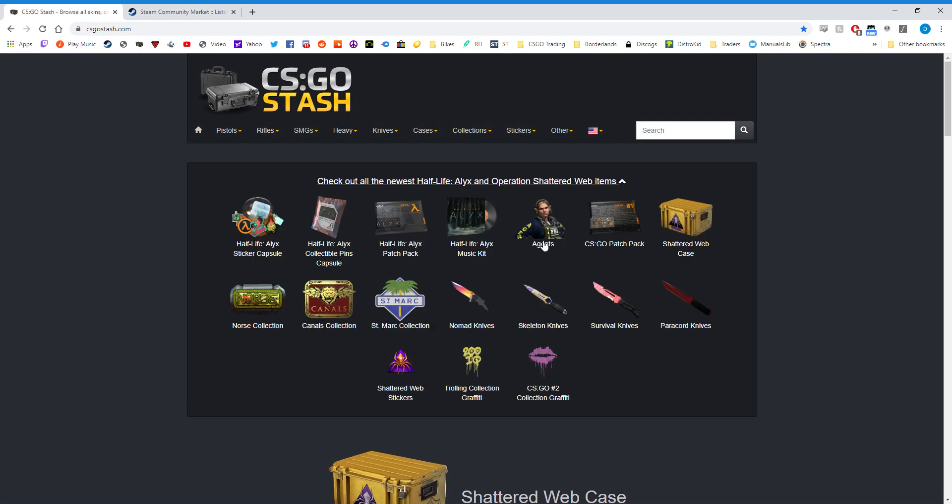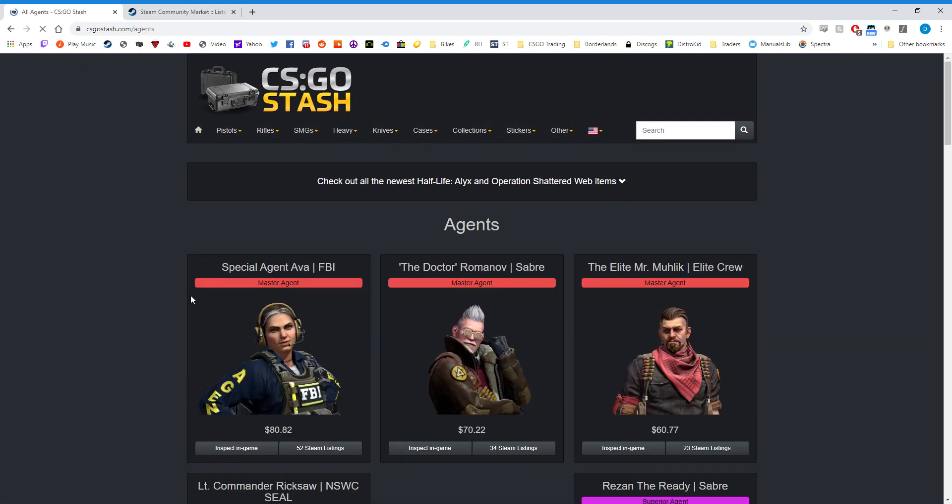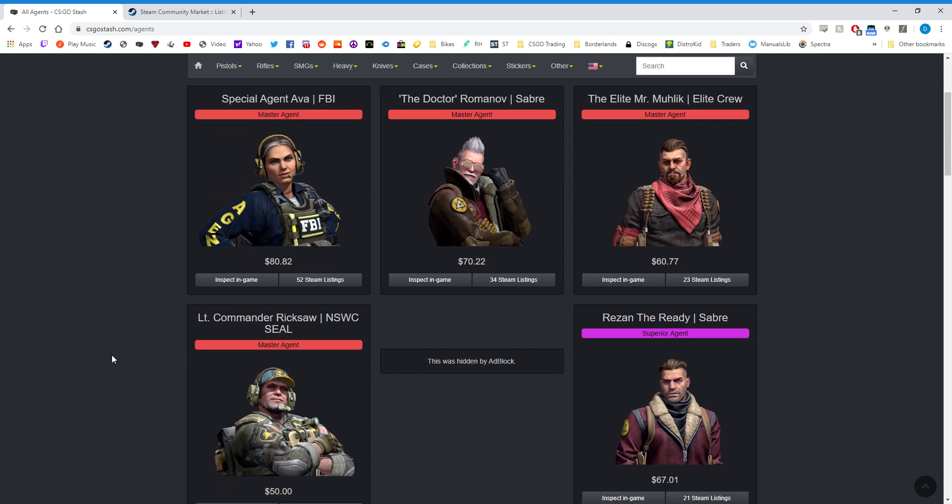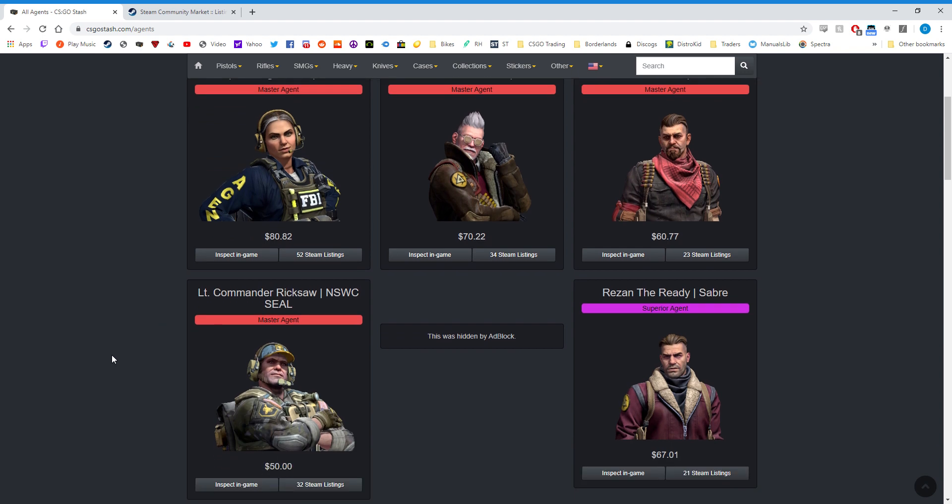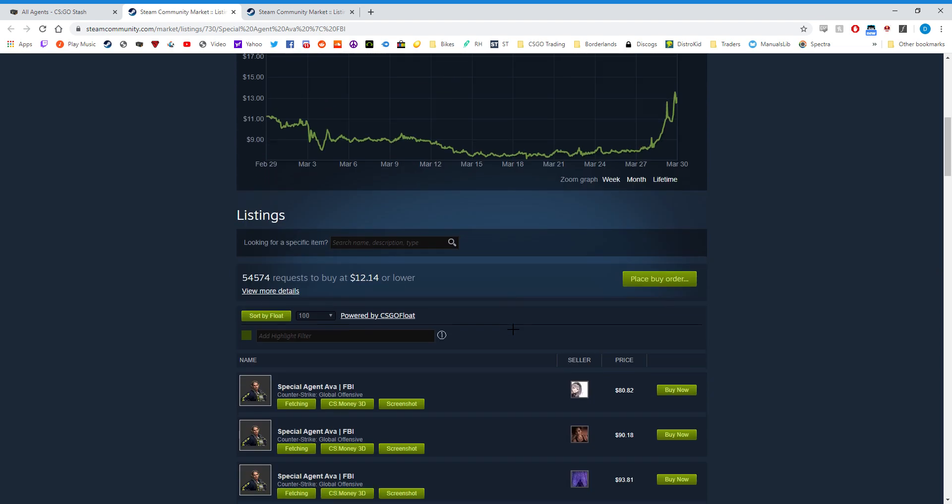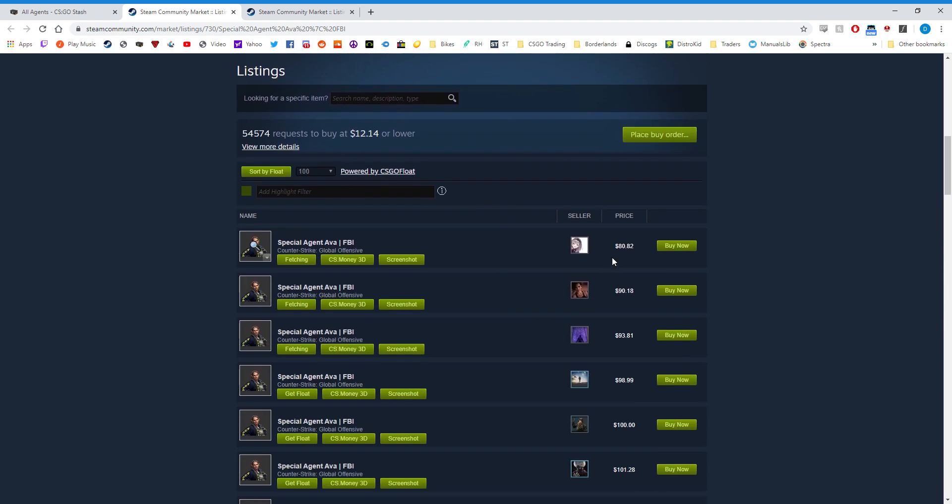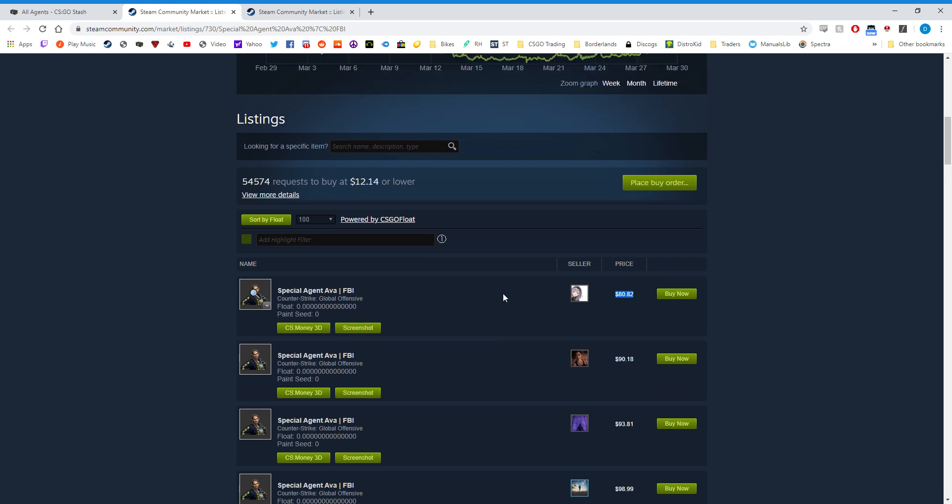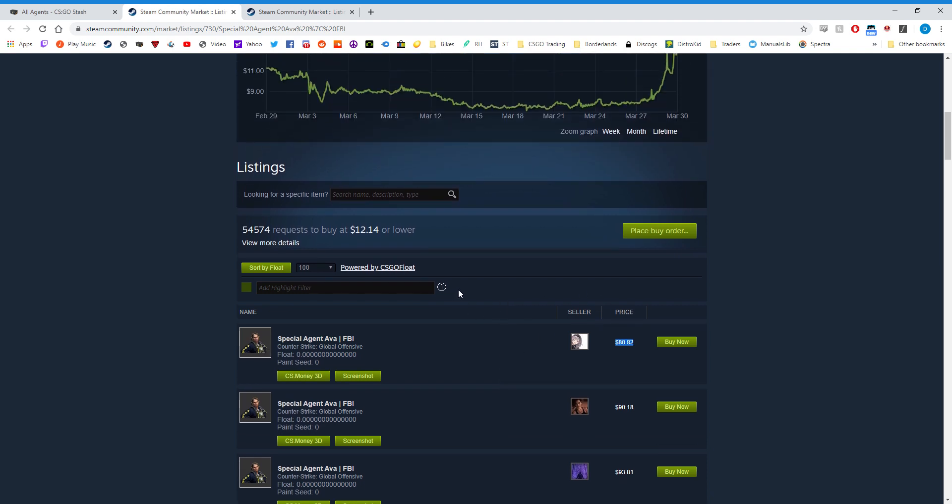The agent skins from Operation Shattered Web, you can see, are being listed for ridiculous prices right now - $60, $70, or $80 for the red agent. Now if you go to the Steam listings, you'll see that the price reported is accurate for the lowest listing. However, because of the market glitch that's going on, there could be listings lower than this that aren't appearing on the seller page yet, which happens to be the case.